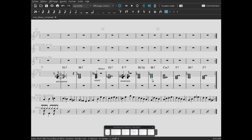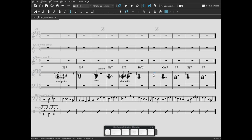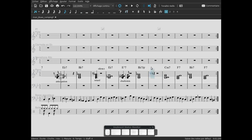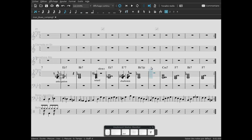Alors ici, on va utiliser un autre système de répétition, mais un système de répétition court. On va répéter l'accord dans le même temps. On va utiliser un silence sur le premier temps. On met un silence, on va mettre un soupir.